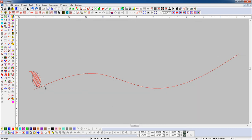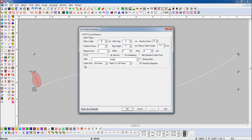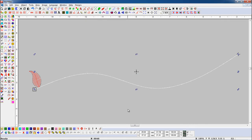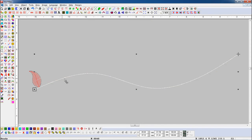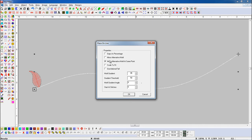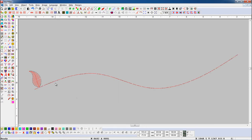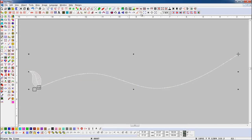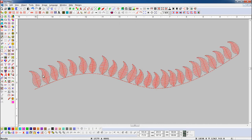Now if we want to make the object smaller or larger in random size, we will set random factor 15, and we will add single style in the line parameters. Select the object and open Place On Line parameter. Now turn off Mirror Alternative Motif At Same Point button, and turn on Scale To Fit button. Select the object and press Place On Line button. Here you can see object placed on line with random size.